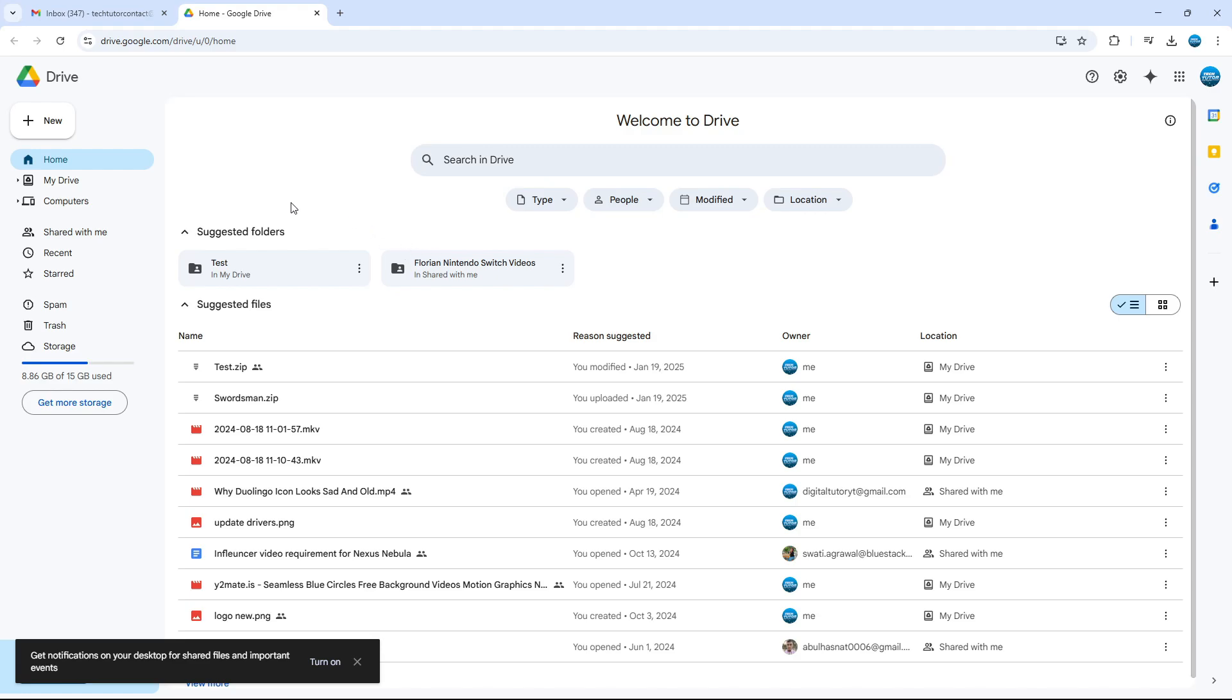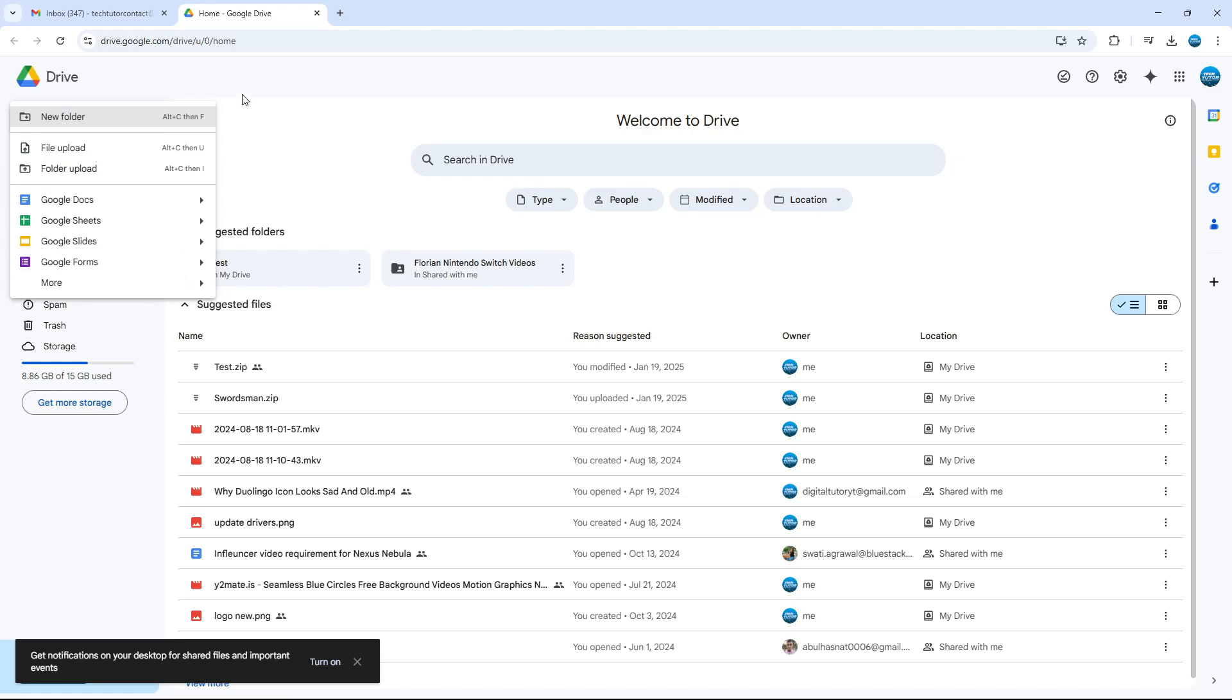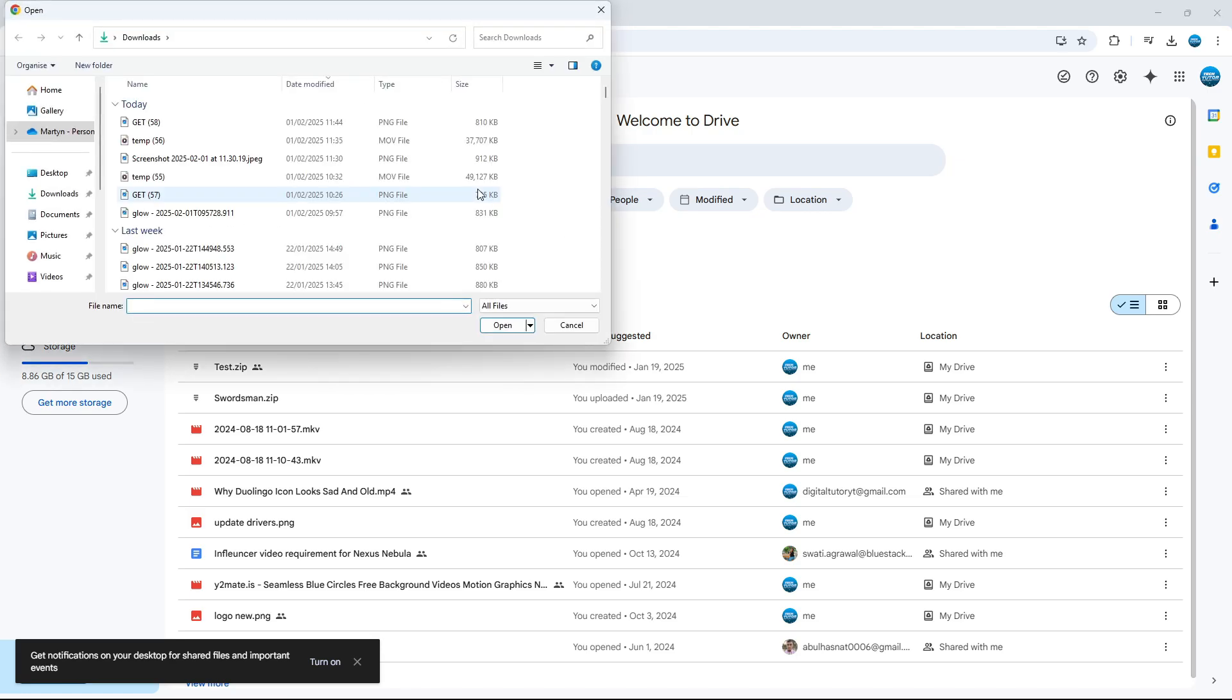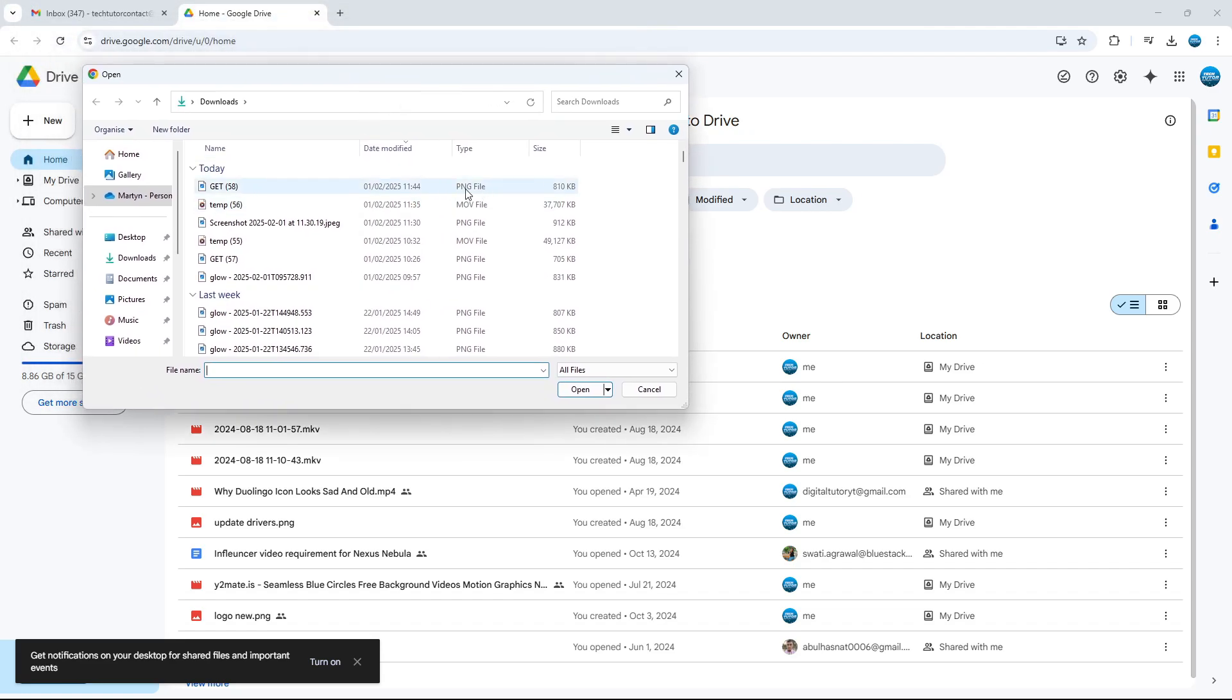From here, you want to come across to this menu on the left-hand side and go ahead and click onto New. From this menu that comes up, go ahead and select File Upload, and then choose the file from your PC that you want to send through Gmail.